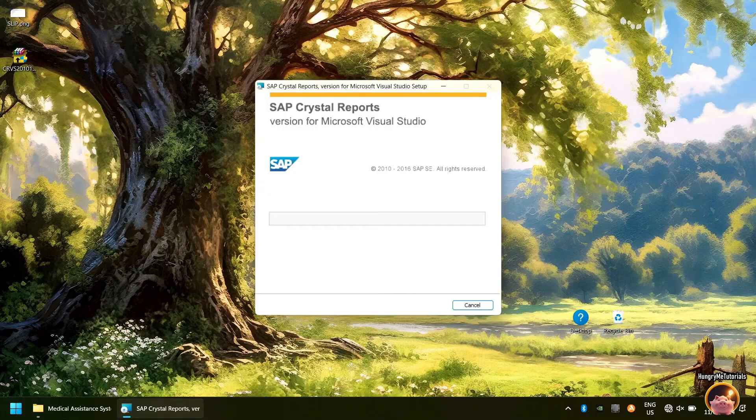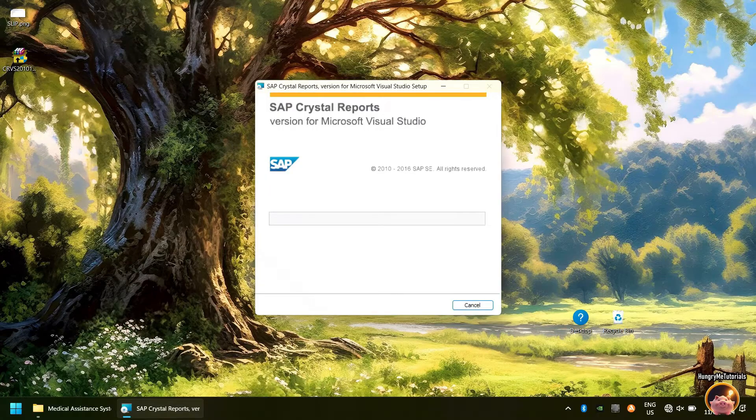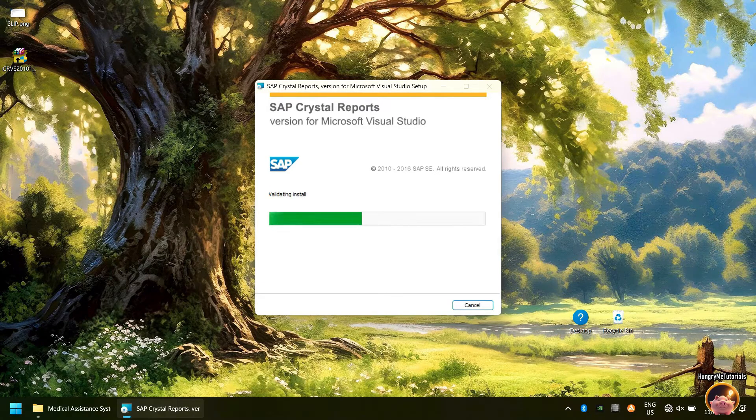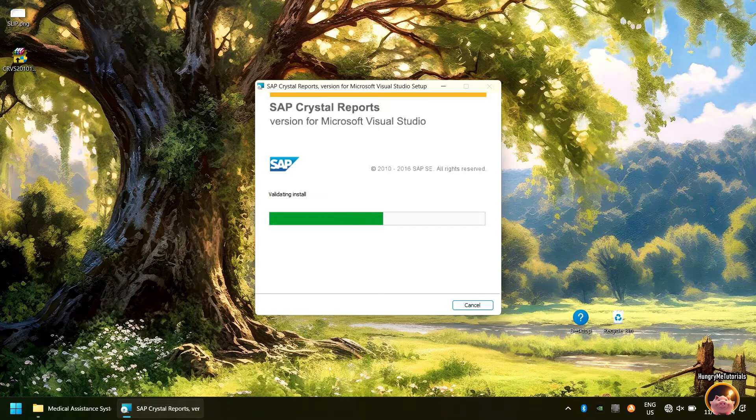Wait for the installation to finish. It might take some time.